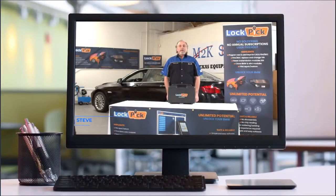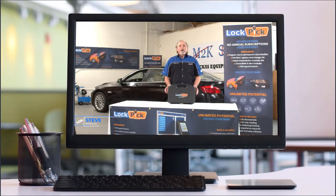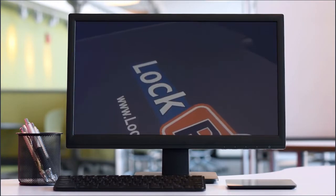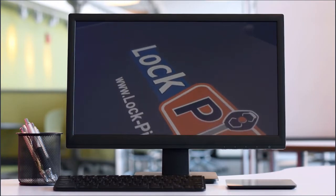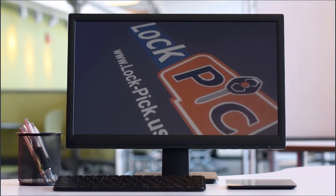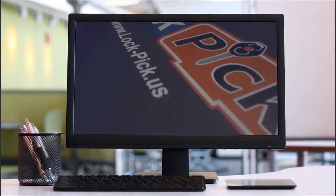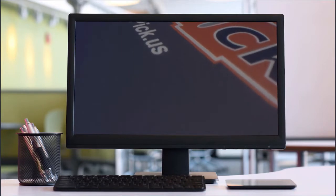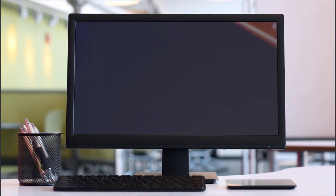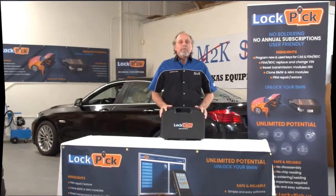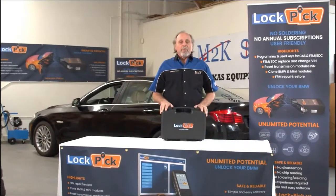Hello, I'm Steve with M2K. I'm here today to introduce a new product line called Lockpick. It's specialized for BMW vehicles. You can add and make new keys, and you can also virginize modules on the vehicle. This kit has everything you need to do all functions on the BMW.